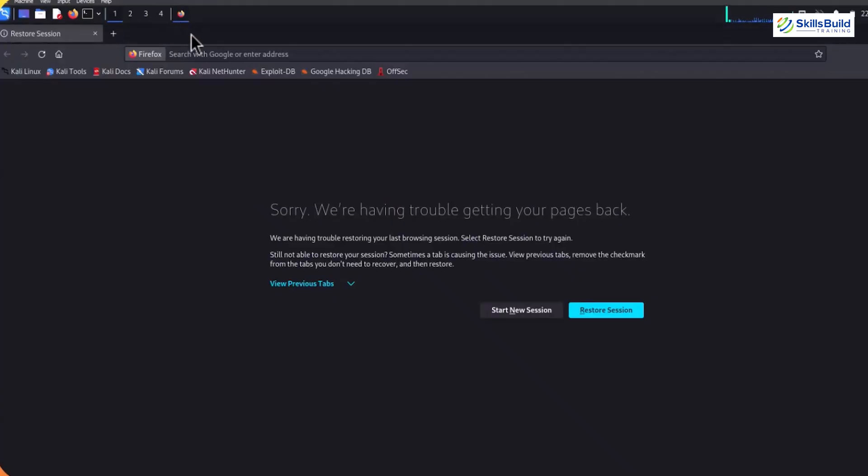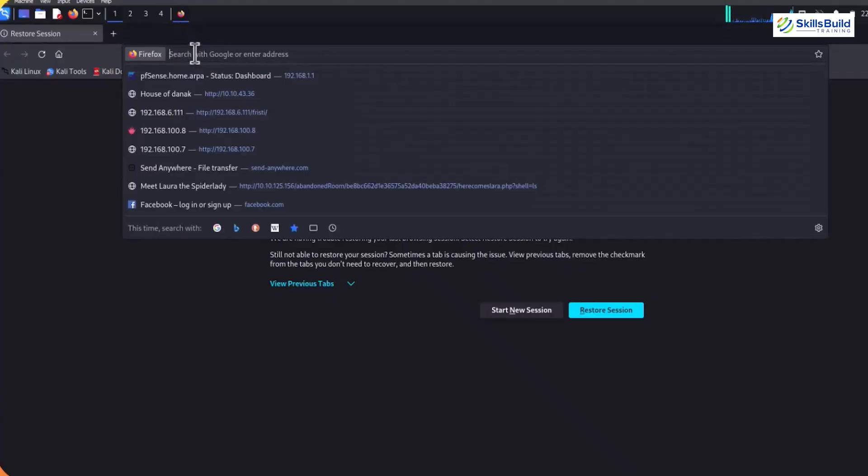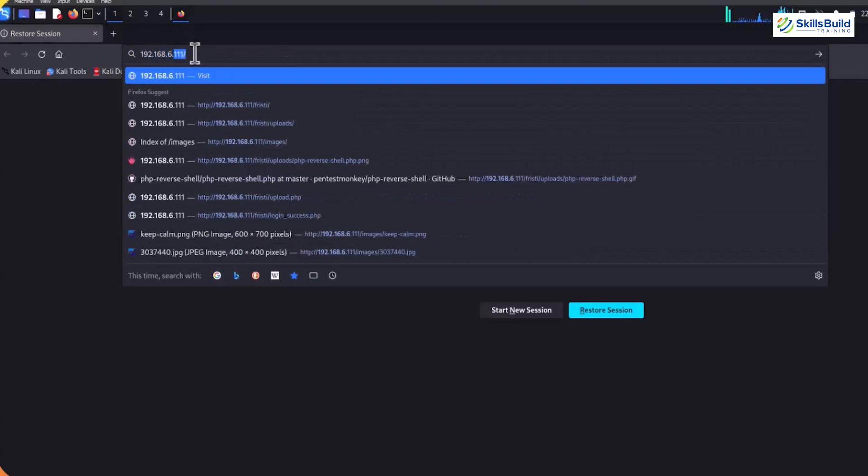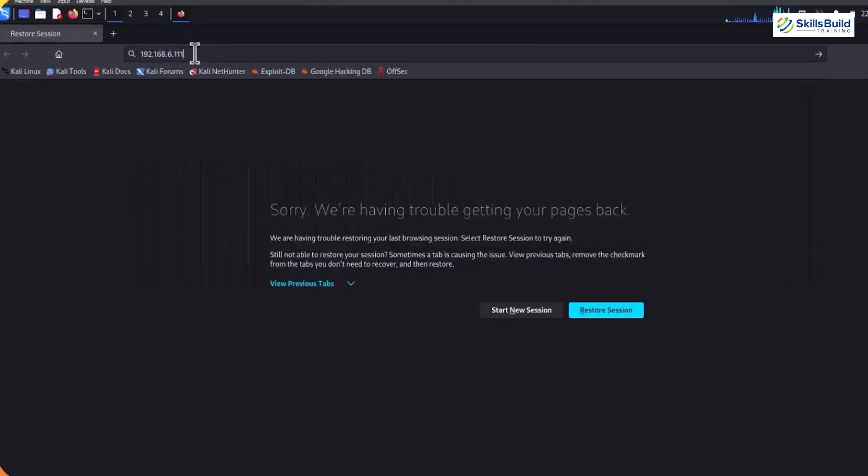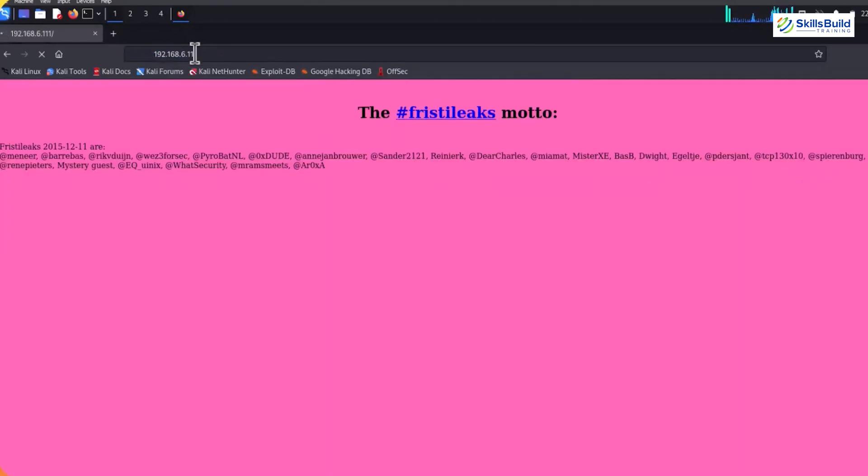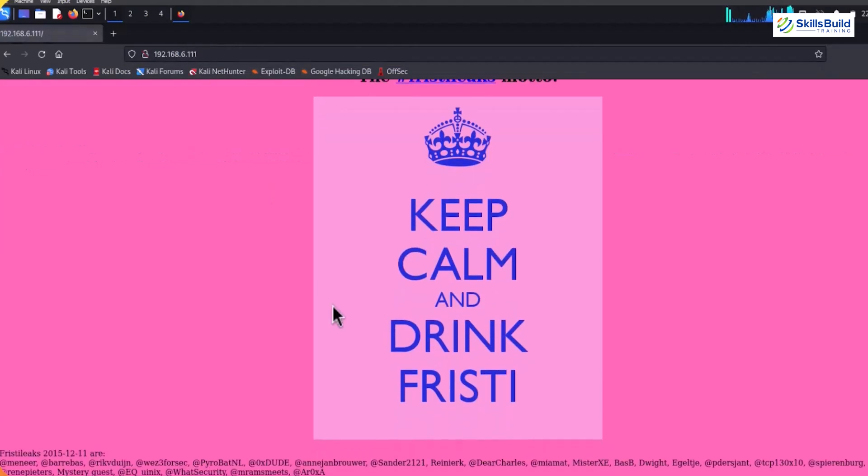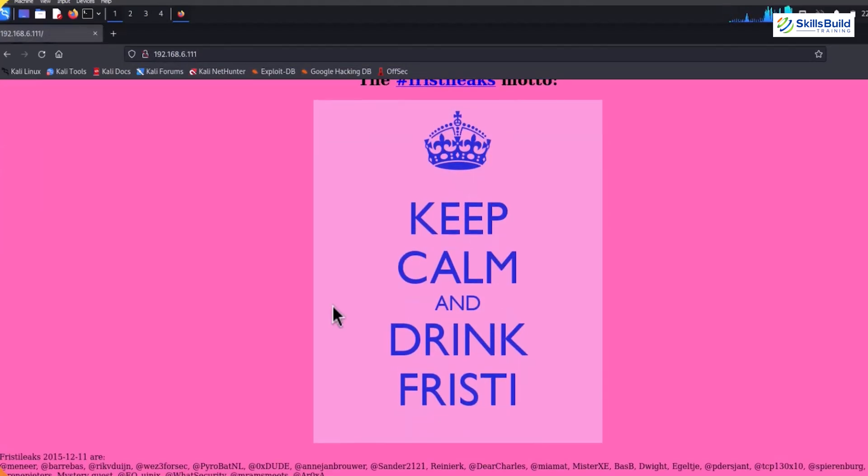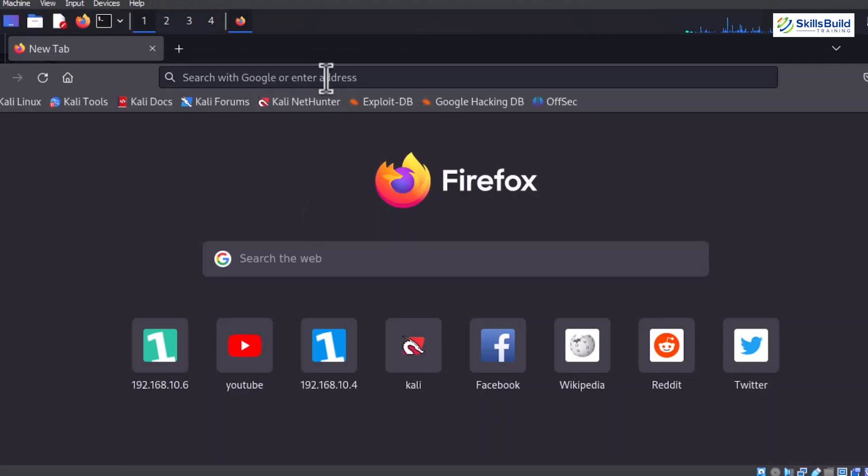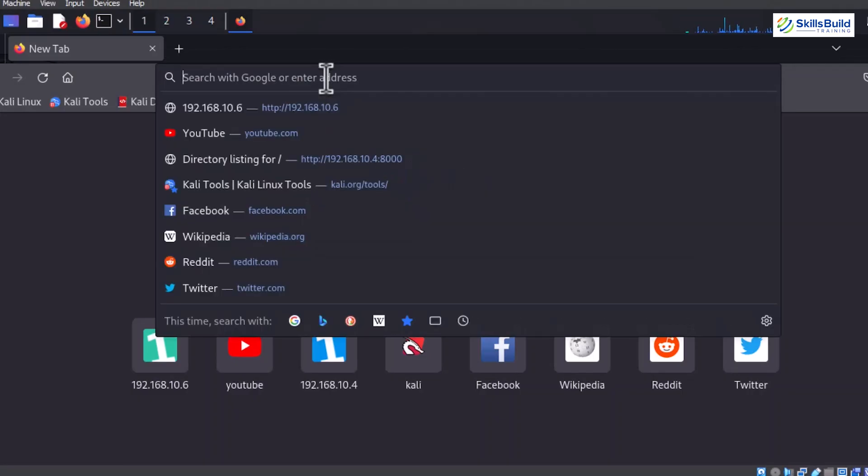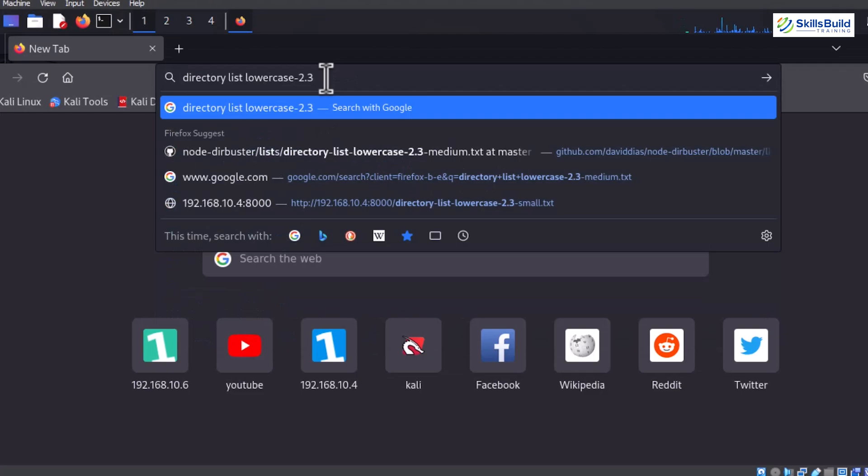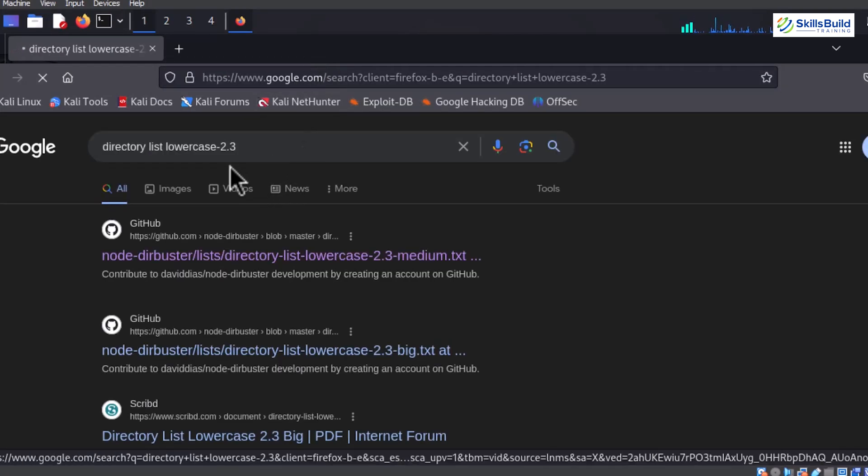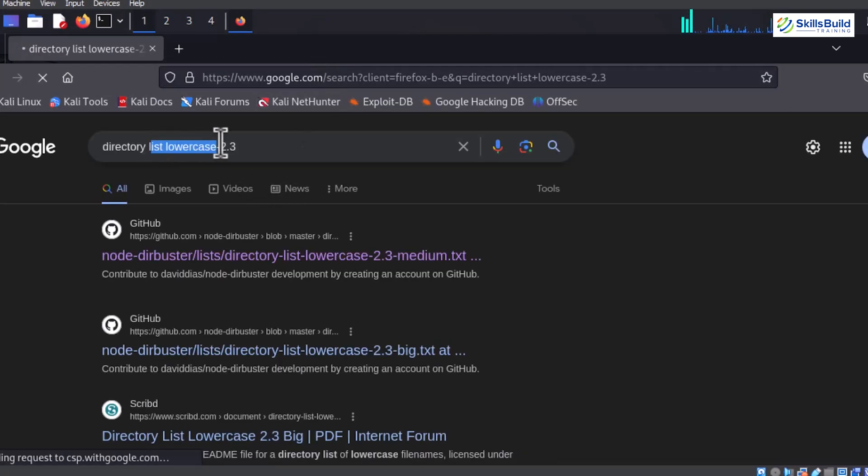You have to copy the IP address from this server and open Firefox or any browser. Once opened, place the copied IP address on the search bar and hit Enter to confirm that our targeted server is ready and running successfully. Now open a new Firefox window and search for directory list lowercase 2.3. This file helps us crack the targeted server or computer passwords.